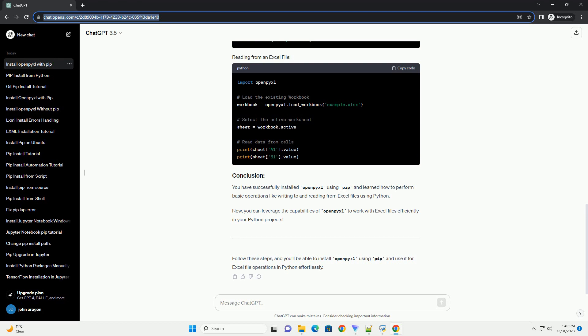You have successfully installed openpyxl using pip and learned how to perform basic operations like writing to and reading from Excel files using Python. Now, you can leverage the capabilities of openpyxl to work with Excel files efficiently in your Python projects.